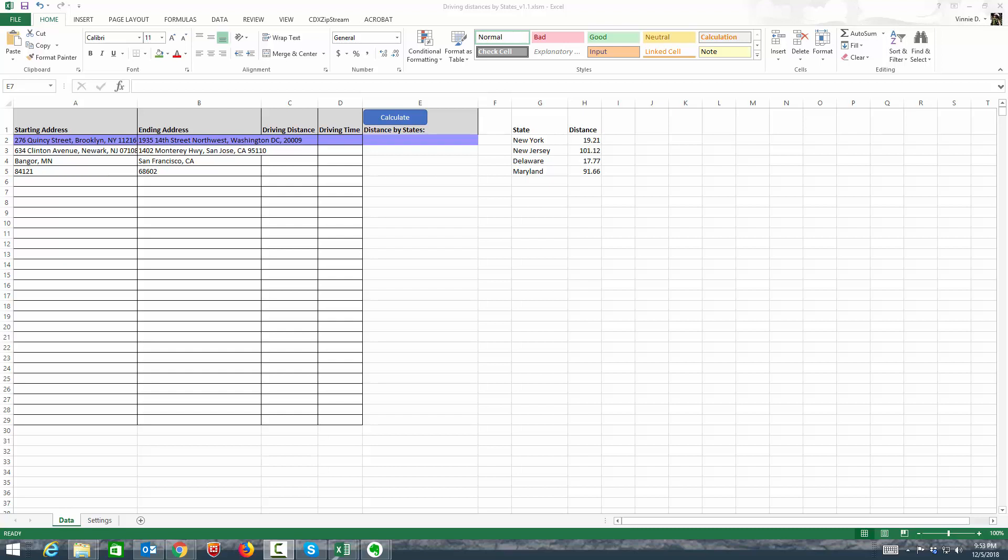What we have is a driving distance by state calculator in Excel. What it does is, in an intra-state trip, it will calculate the miles driven. Again, this is driven miles, not straight line miles, driven in each state. This is great for truckers or anybody who does transportation across multiple states and they need to know for IFTA or for other reasons the mileage that were driven in every state.